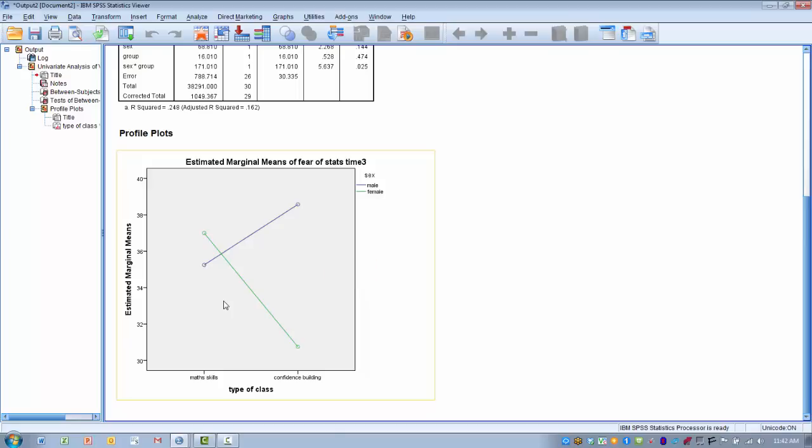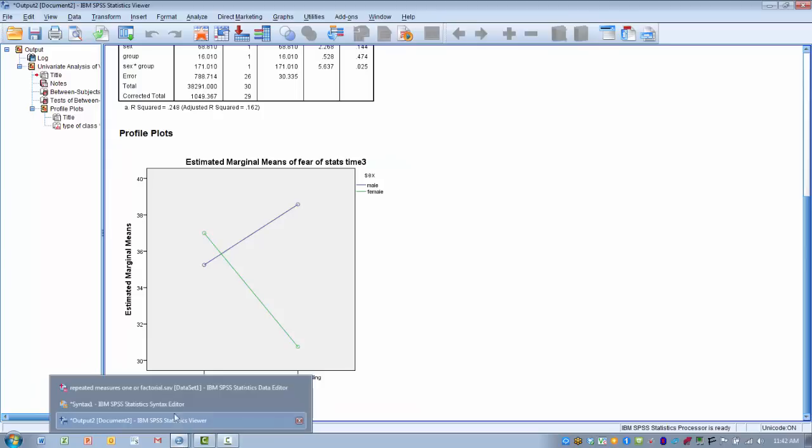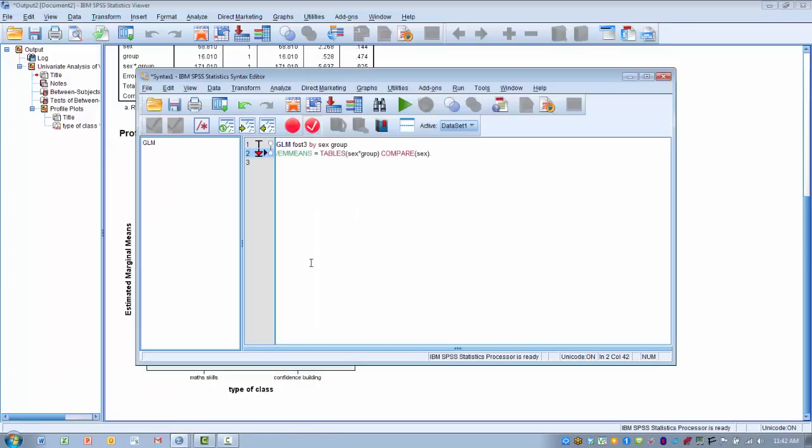In order to do this, unfortunately SPSS doesn't allow us to run this analysis through the dialog boxes, so we have to enter in some syntax. I've opened a syntax file by going to File, New Syntax. I've entered in these two lines of code. The first line is telling us we want to do a general linear model analysis, a factorial ANOVA. And then the next is entering in our outcome, FOST3.